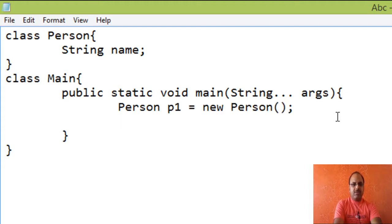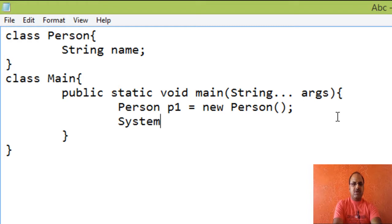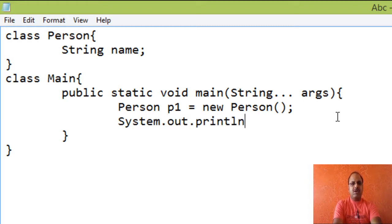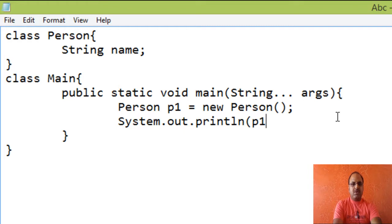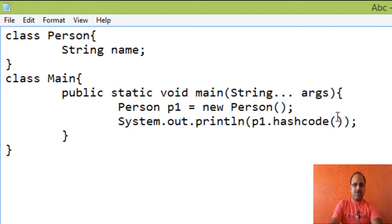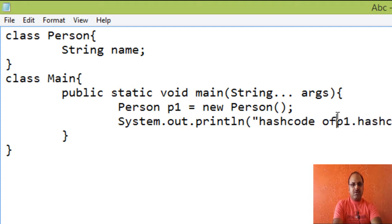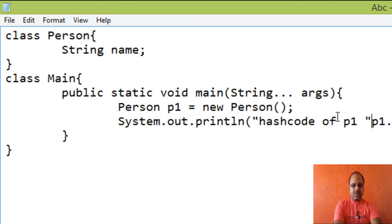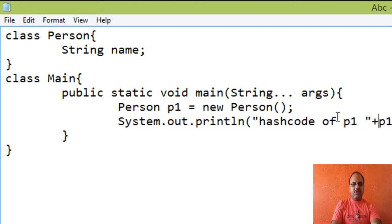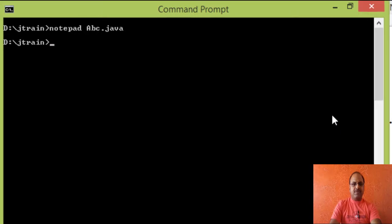If we want, we can call hash code method to display the hash code of this newly created object. So call System.out.println and p1.hashCode. Add a comment here: hash code of p1.